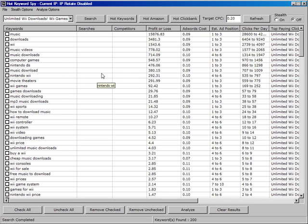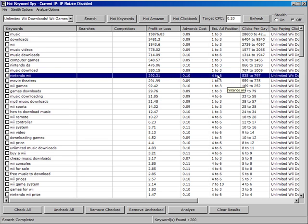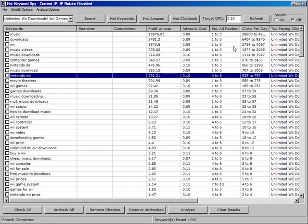For example, here we can see the keyword Nintendo Wii. We can get position 4 to 6 at a cost of 10 cents. We might want to increase our target cost per click and refresh and then we can see how much that would cost us to get to position 1 to 3 but that looks very profitable.